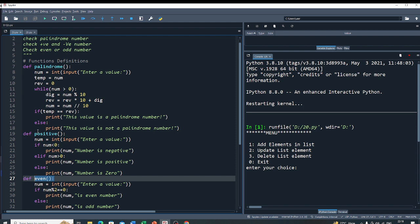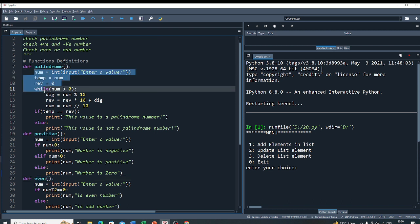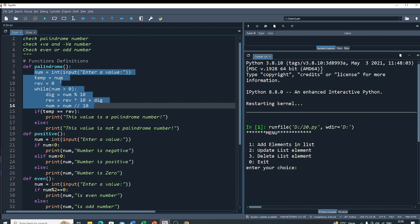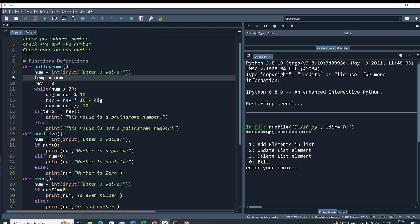So what is a palindrome number? If the number and the reverse of the digits of a number is the same, then the number is called a palindrome number. I already showed how to find the reverse of a number in another video. So I write code to first find the reverse of a number. To do that, I first enter a number and store that number in a temporary variable.